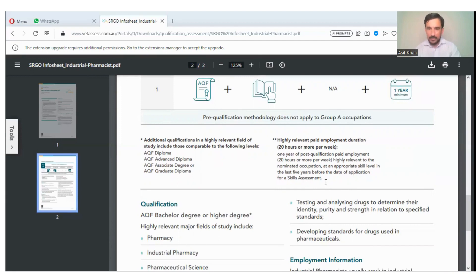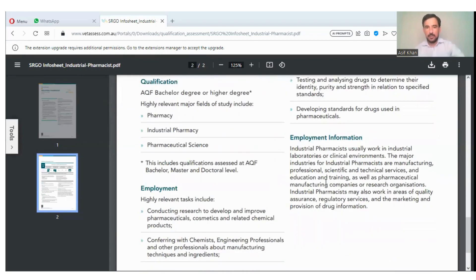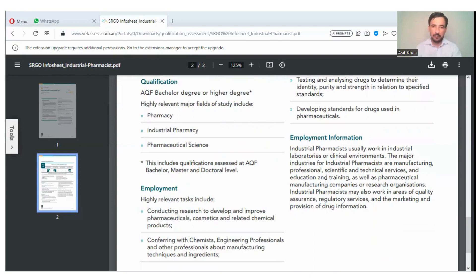Highly relevant paid employment of 20 hours or more per week is the mandatory requirement. Pay slips are very important. You will make an experience letter from the pharmaceutical industry in which you are working.